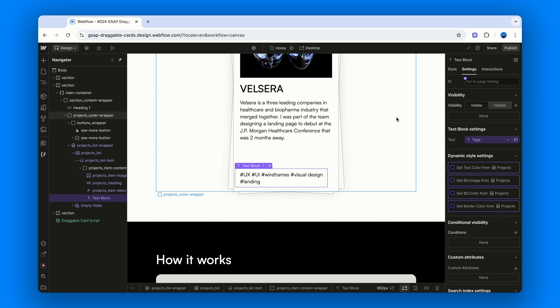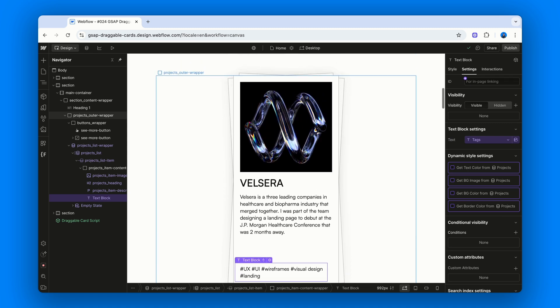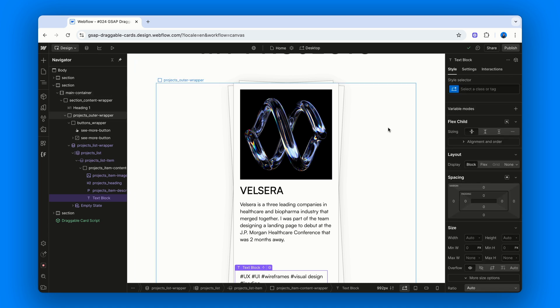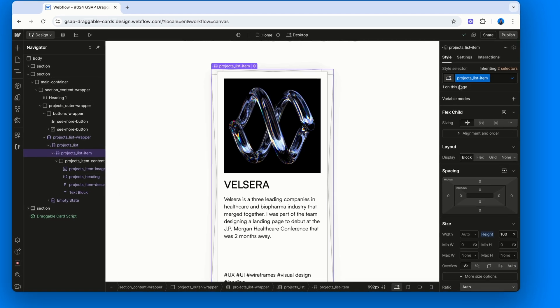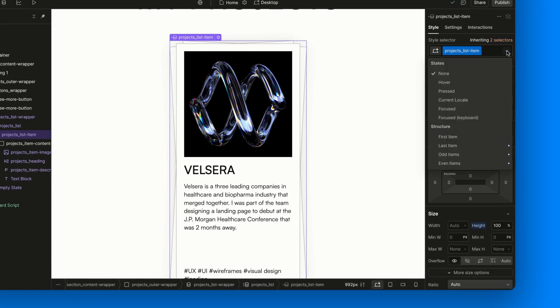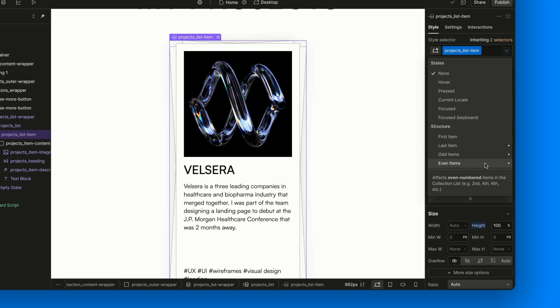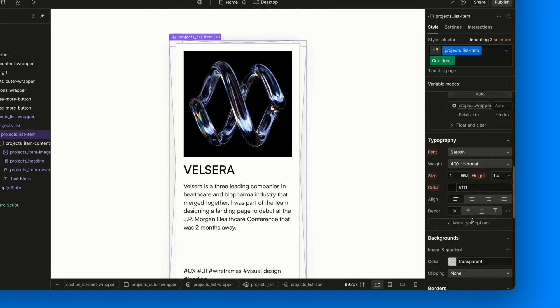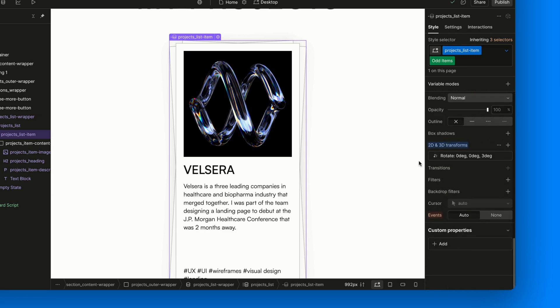Now, since we cannot manually add combo classes like cc-odd or cc-even in a collection list, we use structure selectors. Select the collection item, go to the selector drop-down and choose things like last item, so the top card has no rotation, even items, rotate minus 3 degrees, and odd items, rotate plus 3 degrees. That's it.